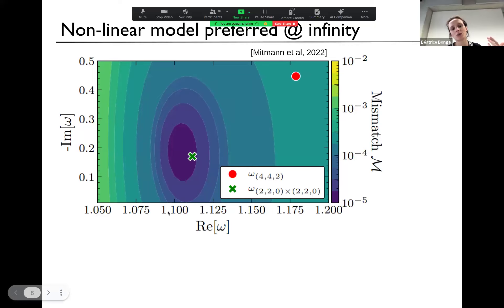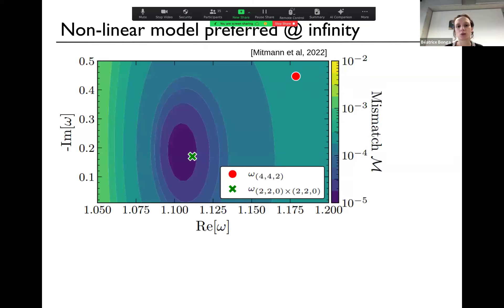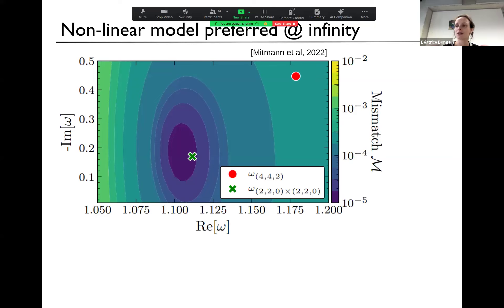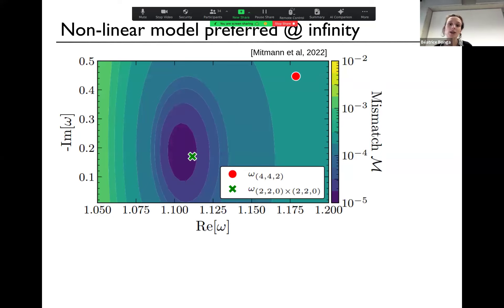What these people did is look at a numerical simulation and extract a given mode — an L equals 4 mode — and they fitted that mode with the dominant frequency, the (4,4,0). They said that fits the data well. Then they asked: if we were to remove this mode, is there evidence of additional modes in the signal in this L equals 4 mode? The answer was yes. The mode they found next was an overtone — the (4,4,1) frequency.